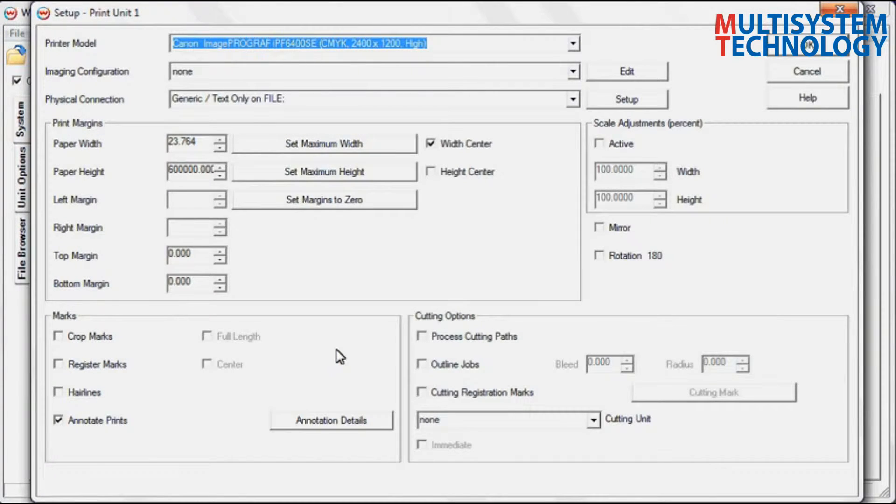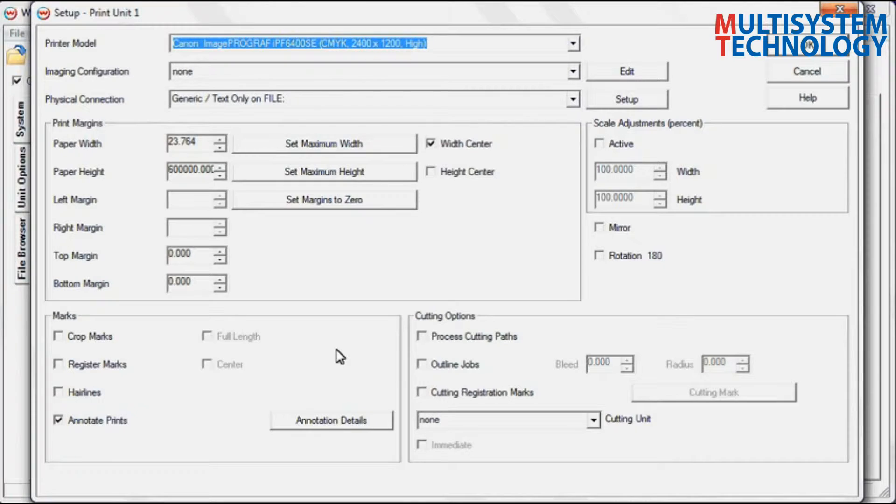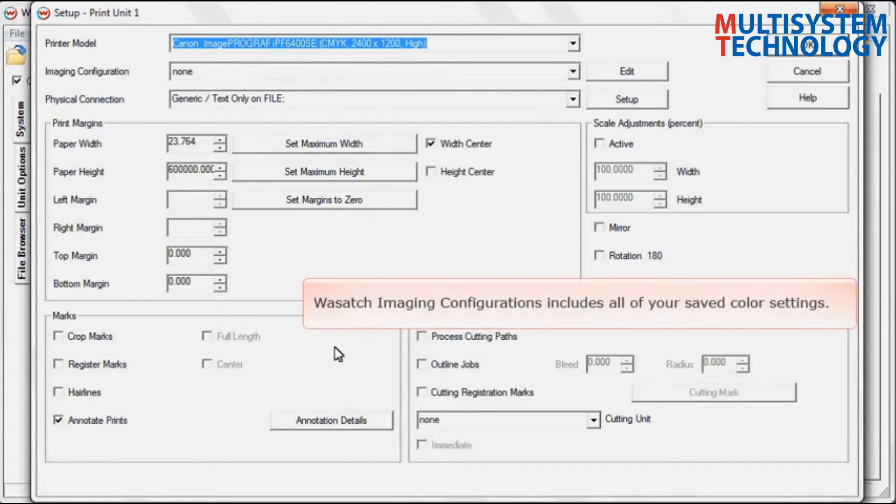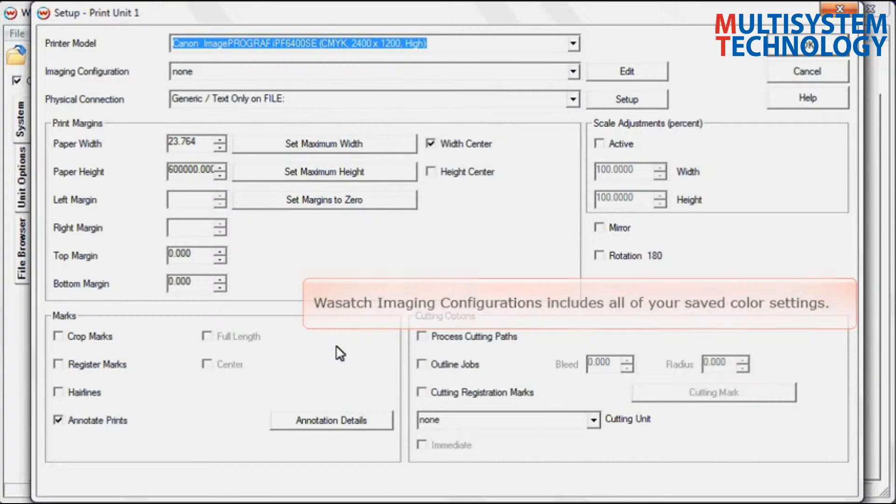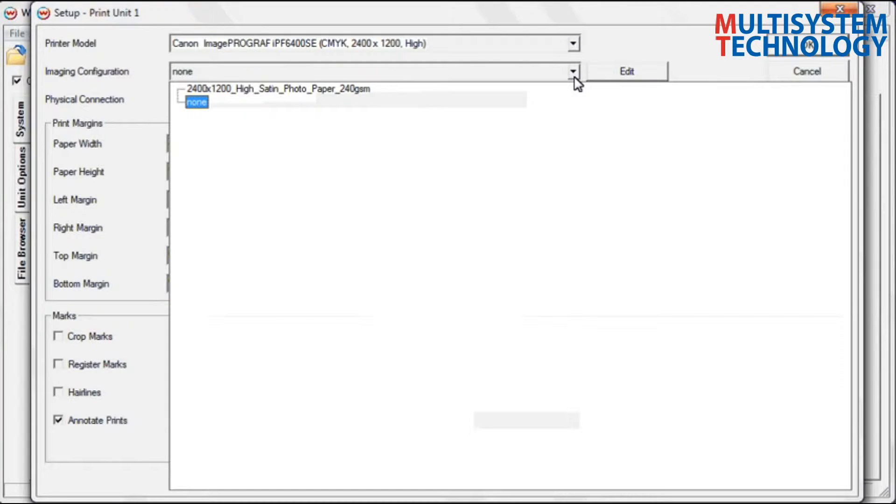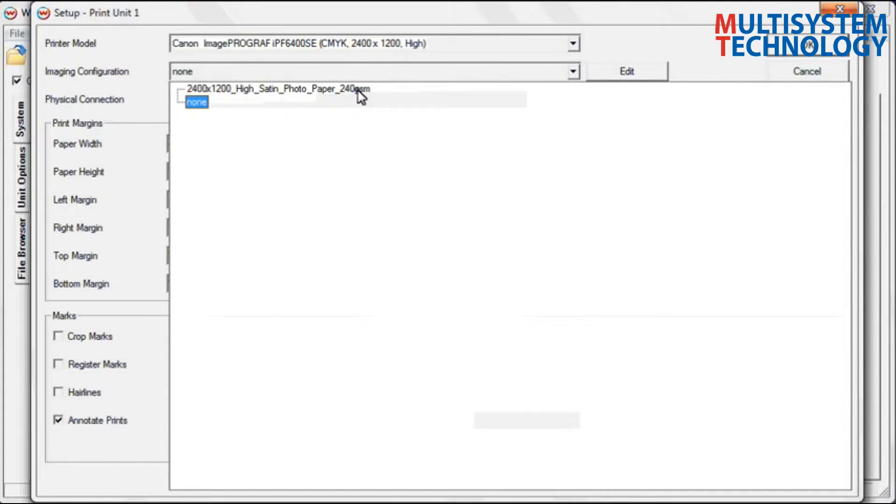To complete your setup, tell the RIP what type of physical connection you will use with your printer. The Wasatch Imaging Configuration bundles all of your color settings into one package. Just click on the Imaging Configuration that matches your print scenario and SoftRip does all the work for you.